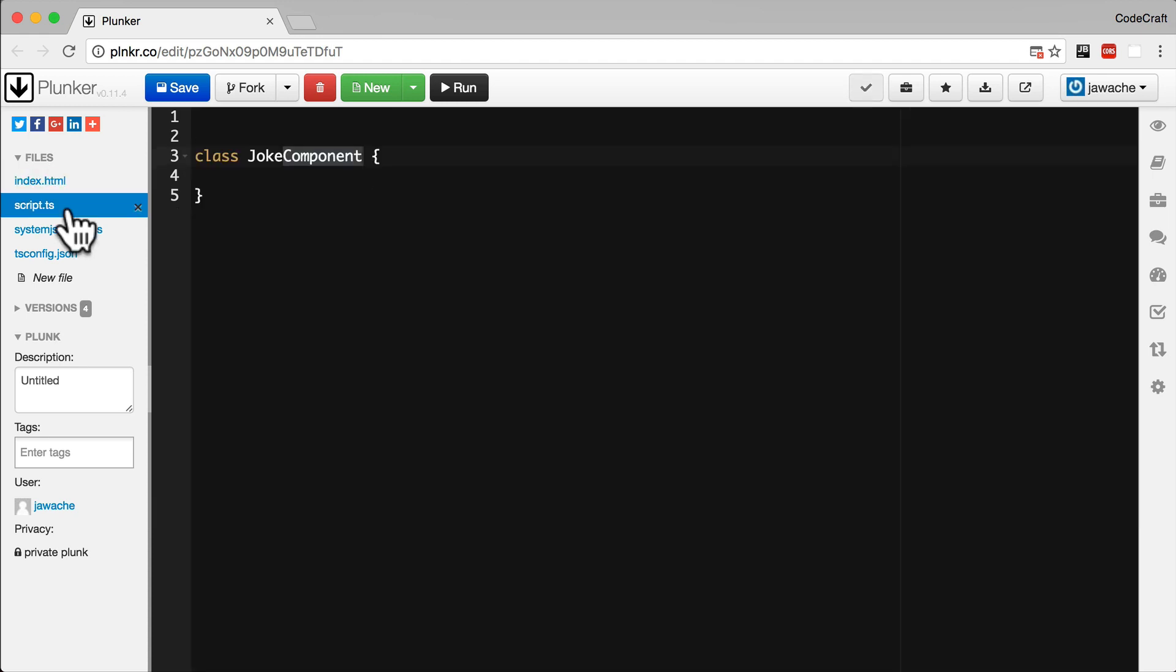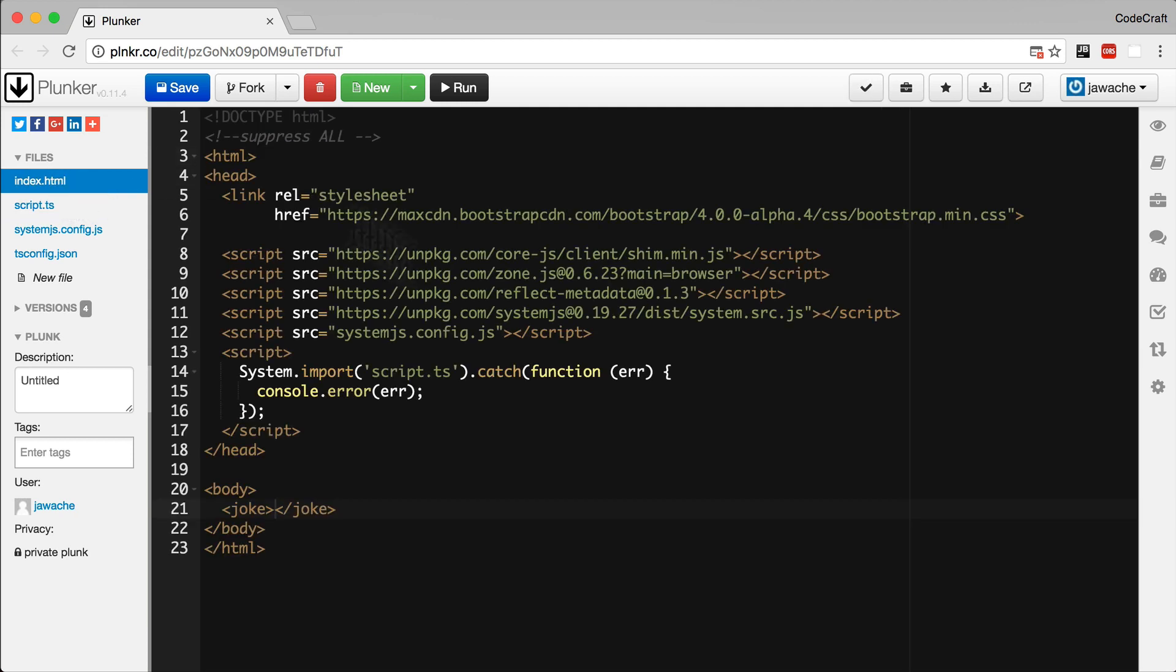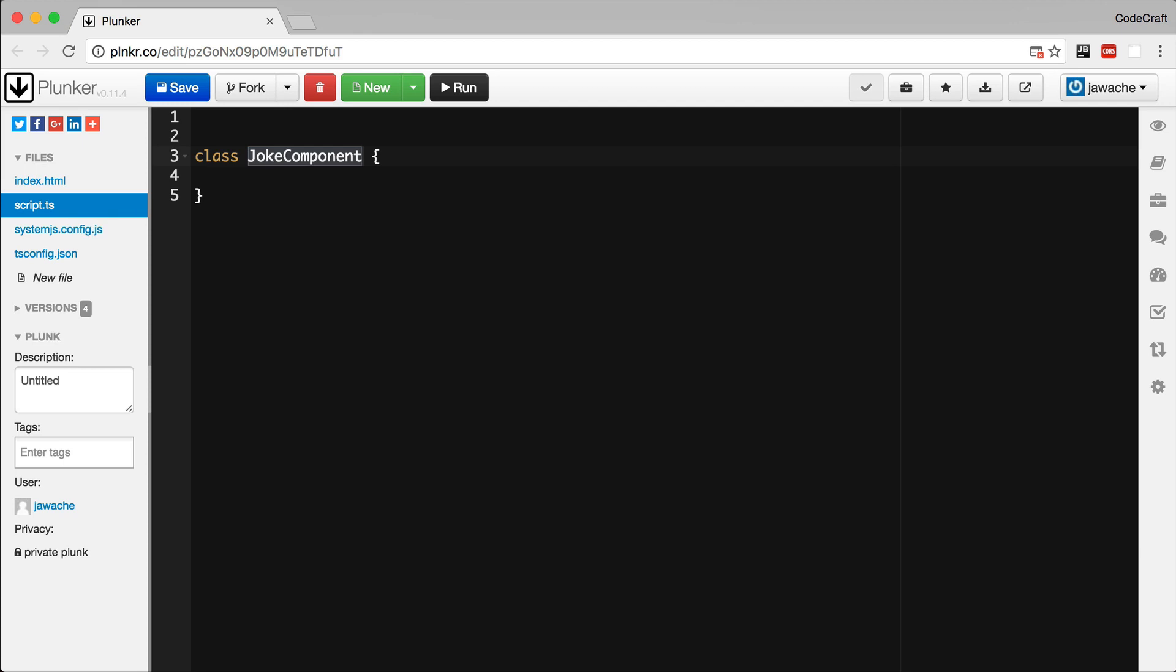Going back into our script.ts file, the code that controls a component, we put into a class like the Joke component class. But how do we link this Joke component class with a tag in our HTML? We use a new feature of TypeScript called annotations, and specifically an annotation called component.